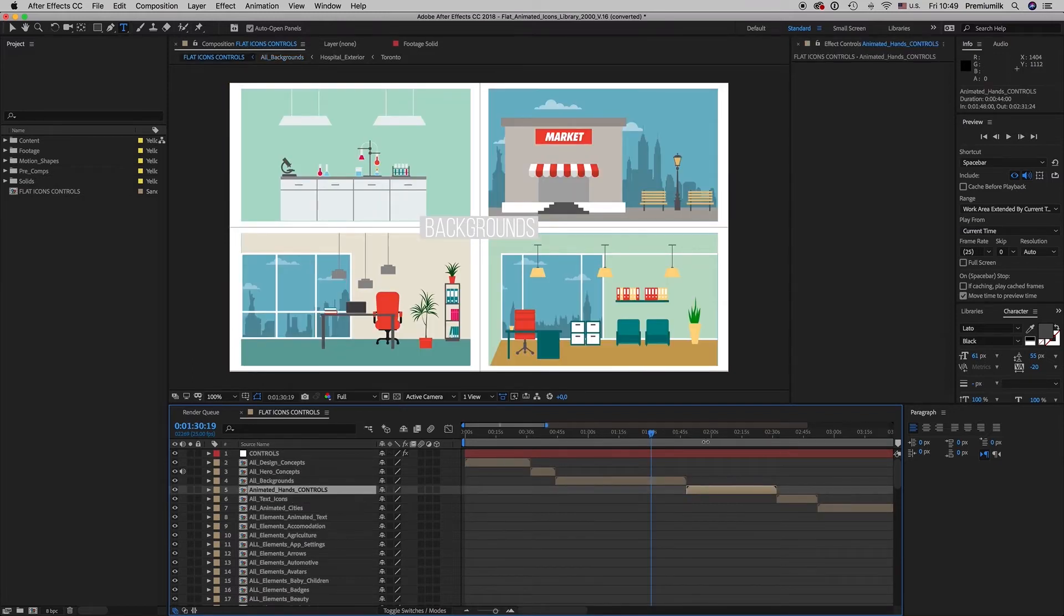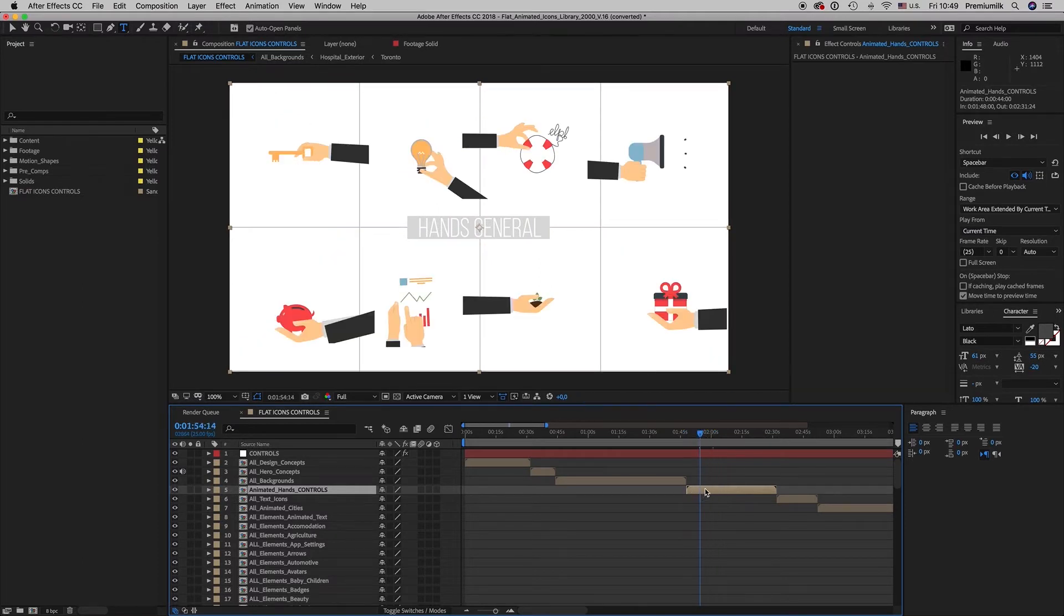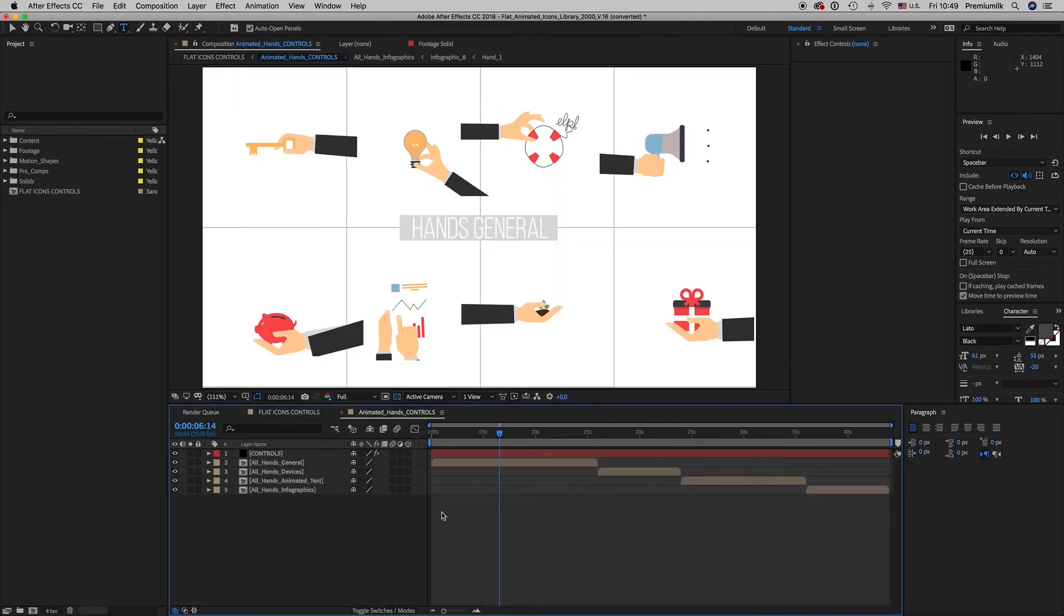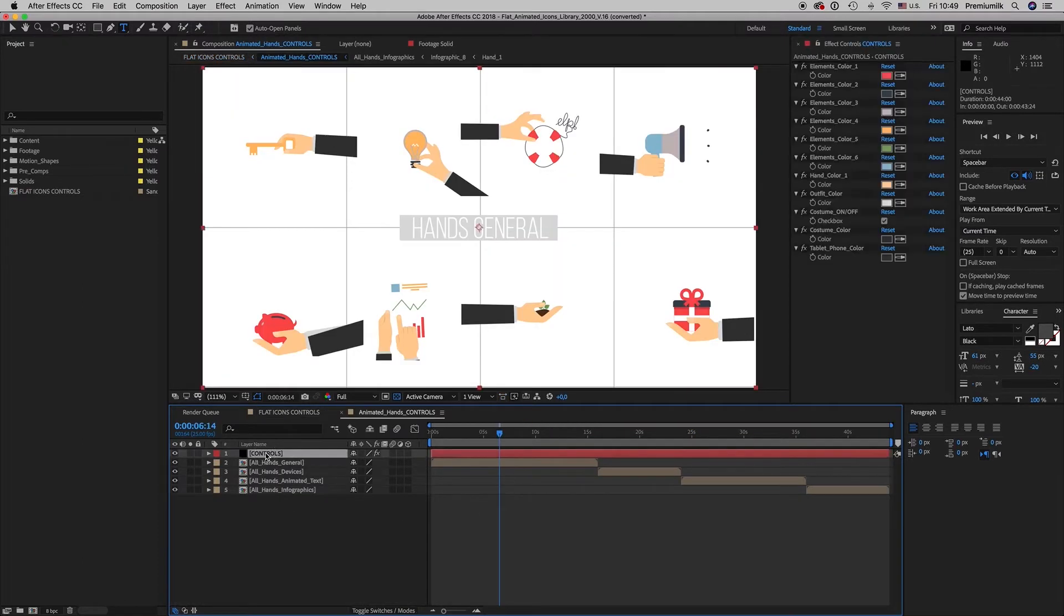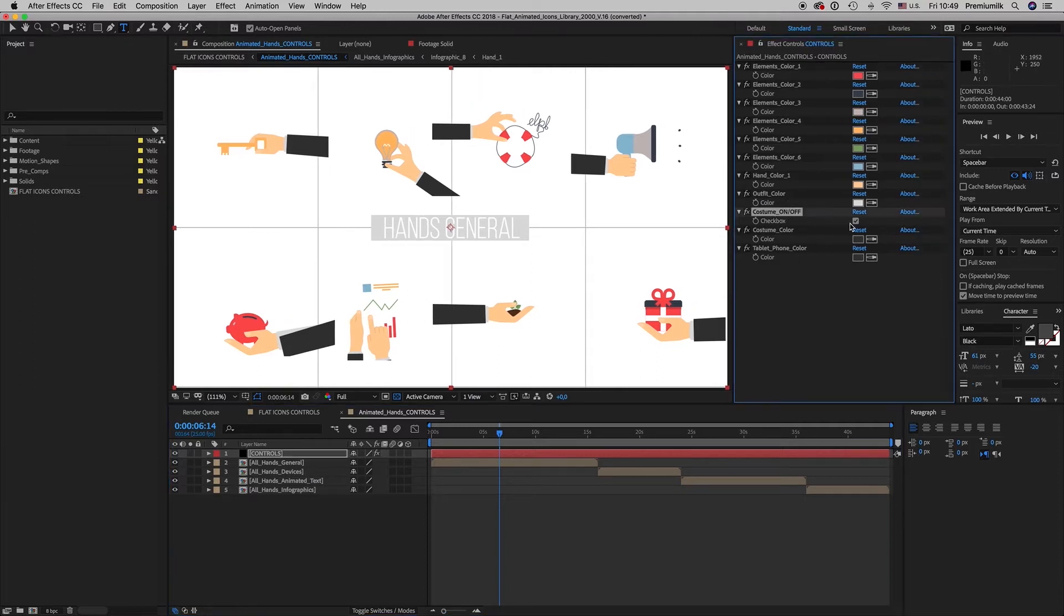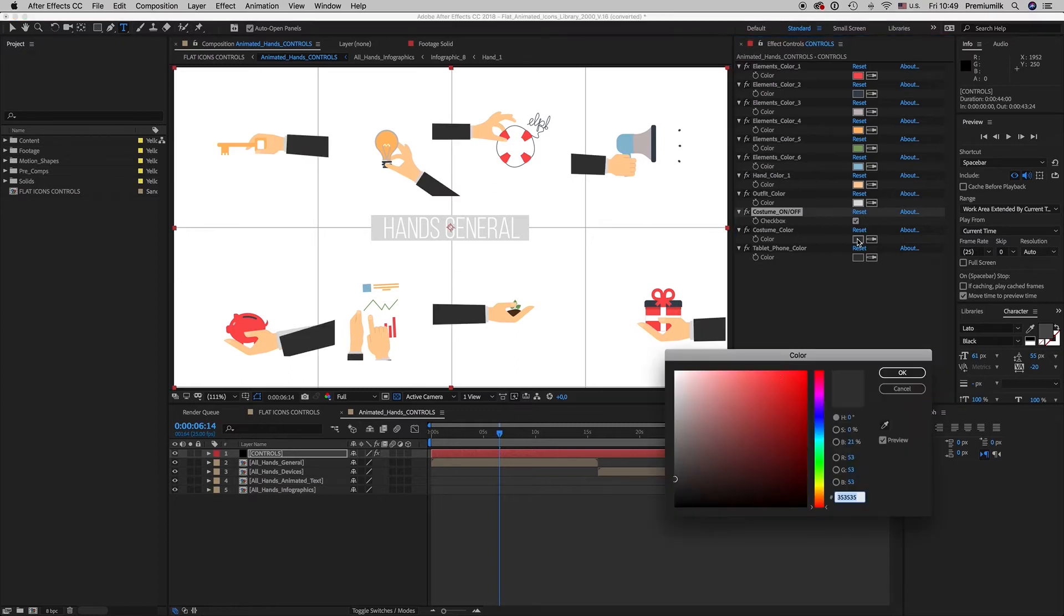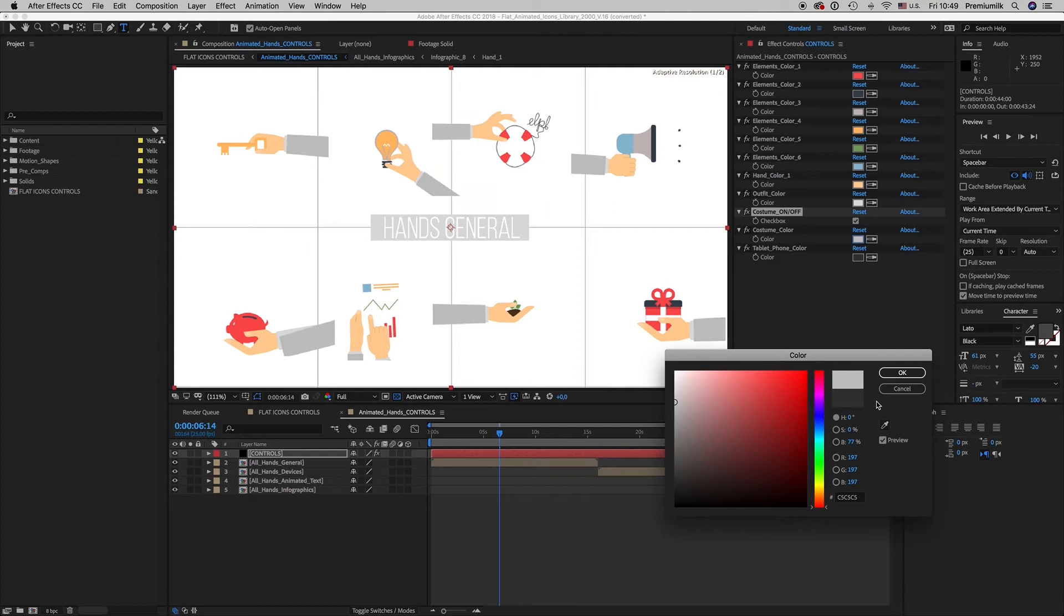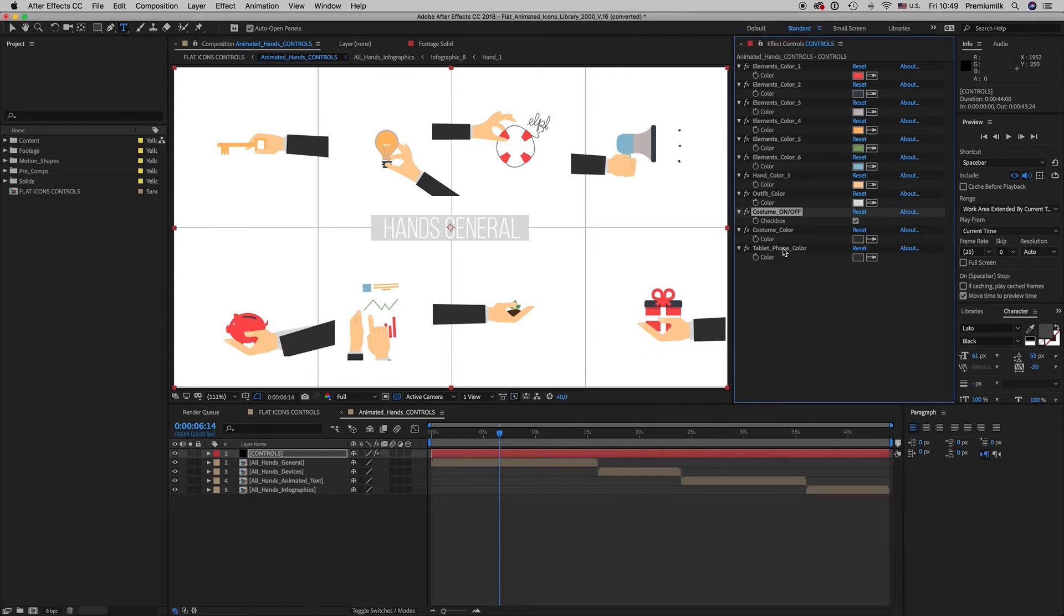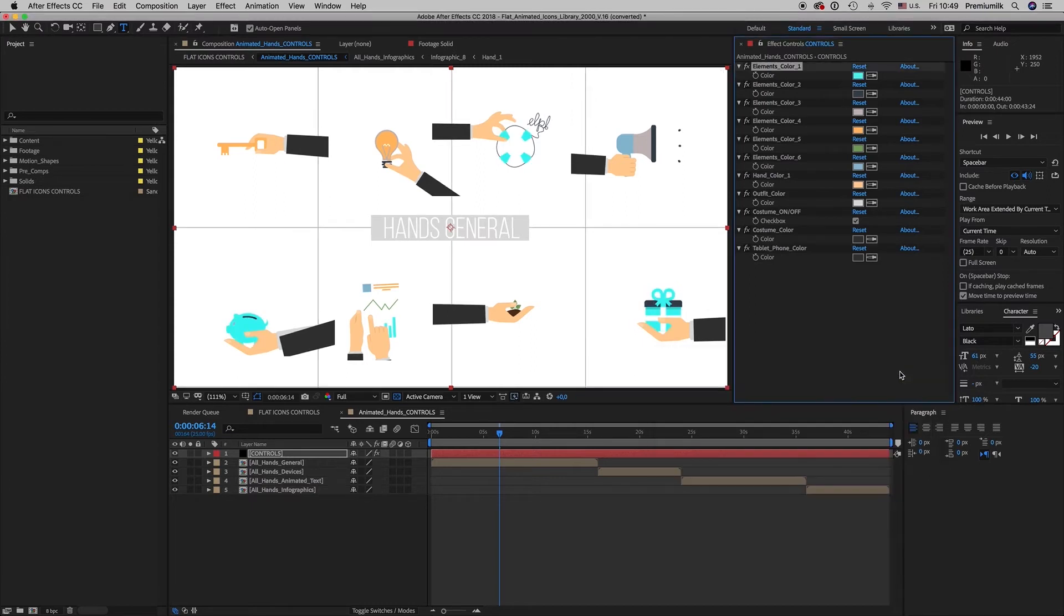Also we have the animated hands. The animated hands has their own specific colors and they have also the checkbox to use a custom color. And this is the colors that it uses.